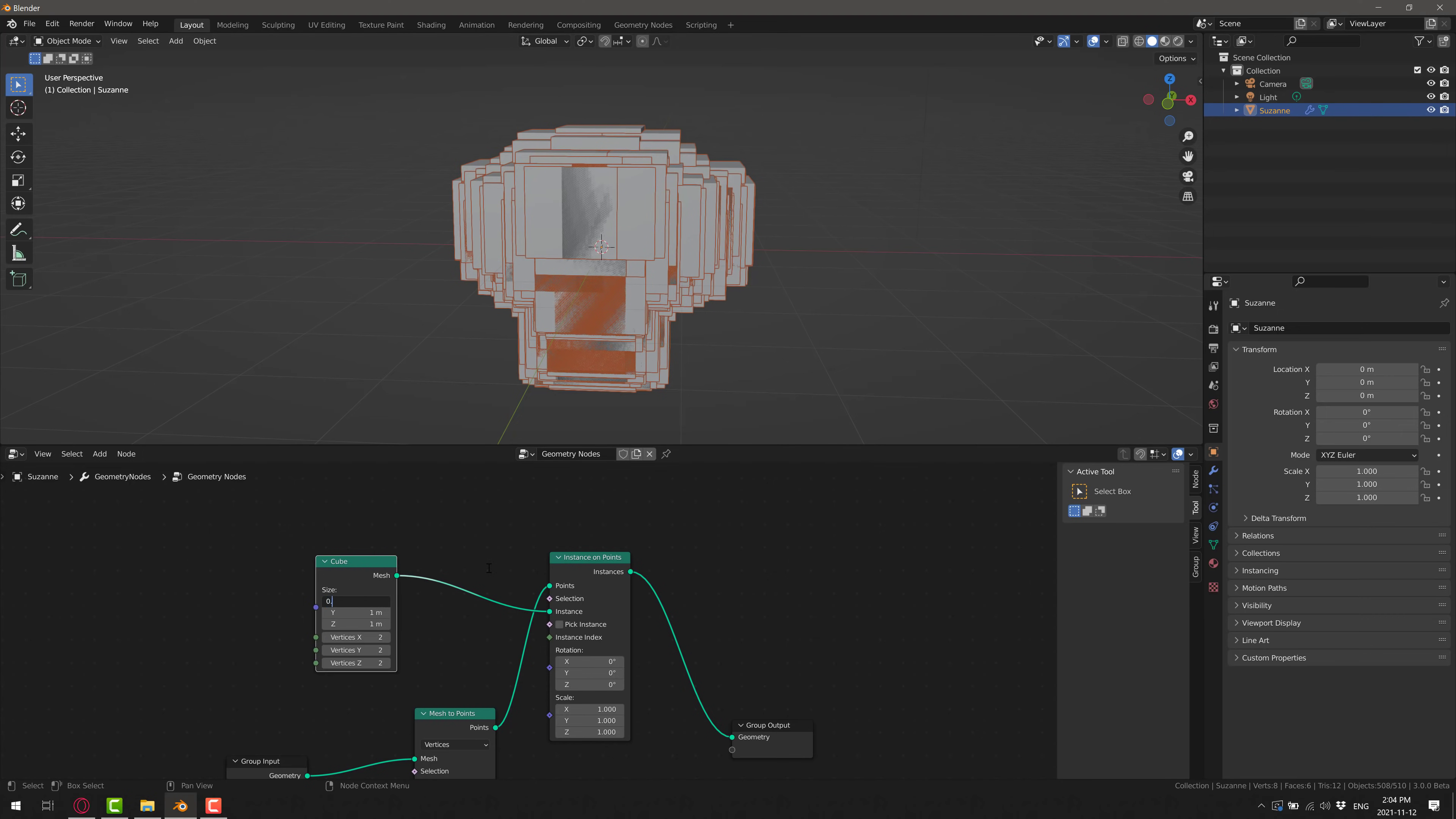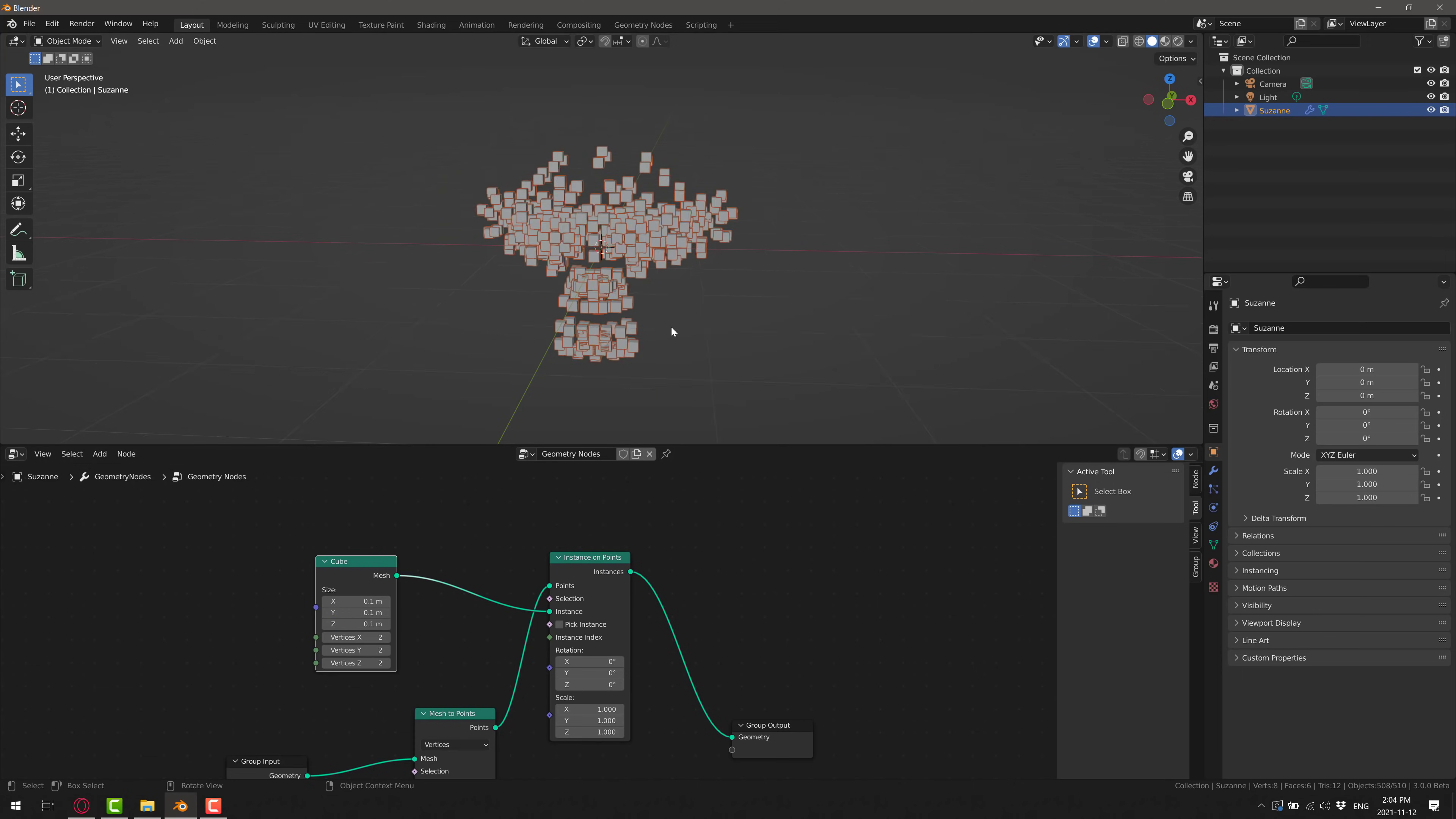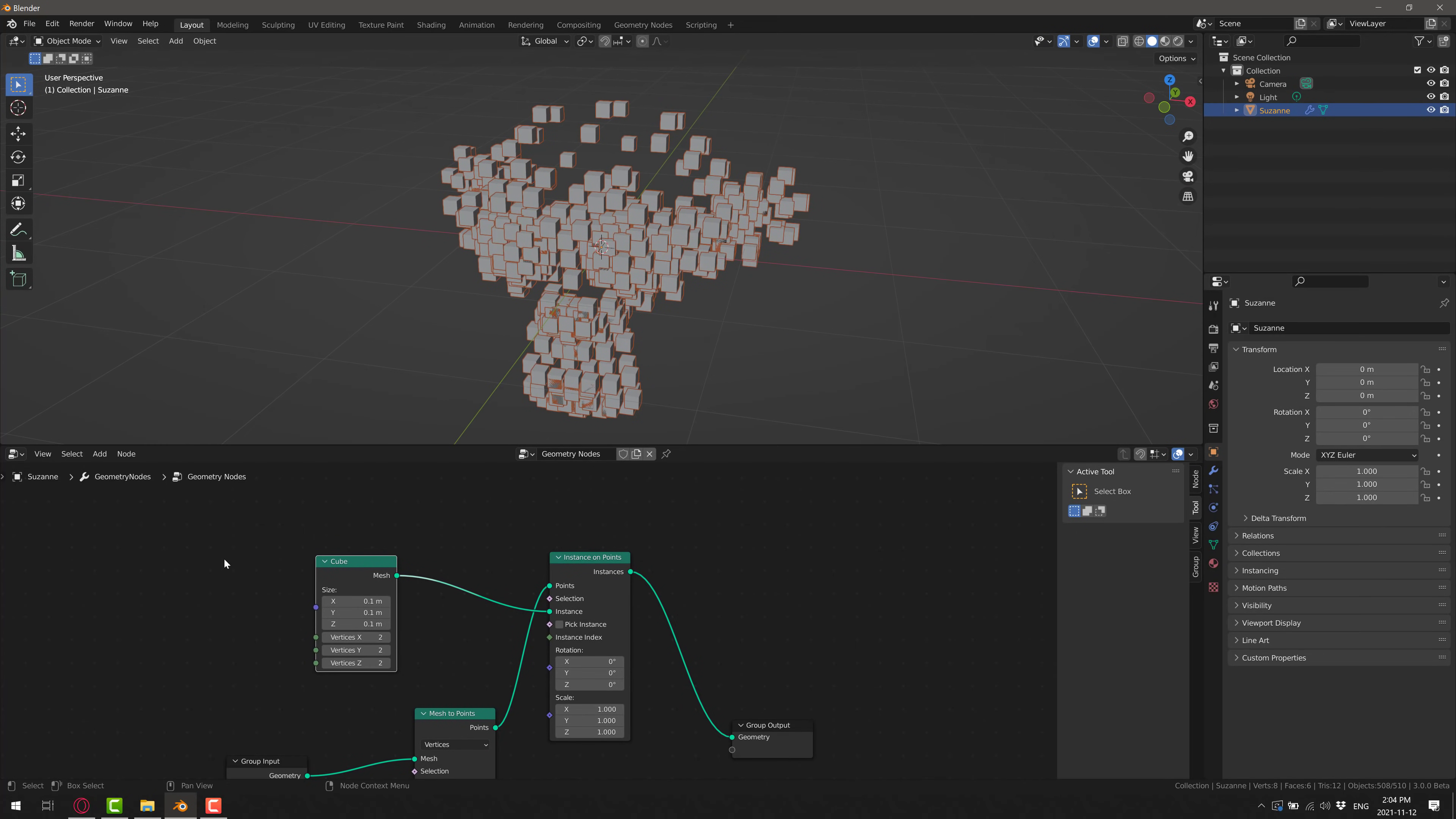Now there's a couple of catches with this is our cubes that are being created. Our instance cubes over here are way too big. Now we could scale them at the instance level, or we could scale them over here. Let's scale them at the source. So what I'm going to do is make these about a tenth of the size.